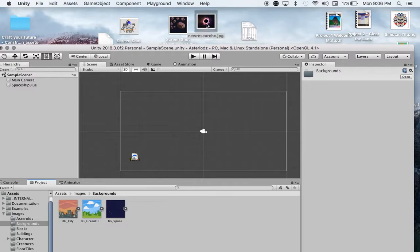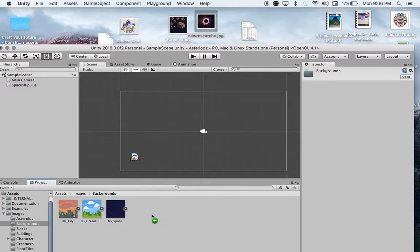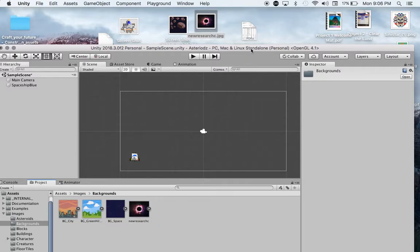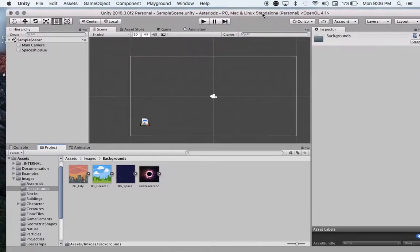All I need to do is grab my JPEG and drag it down into backgrounds and release. It will put that JPEG just into my backgrounds.